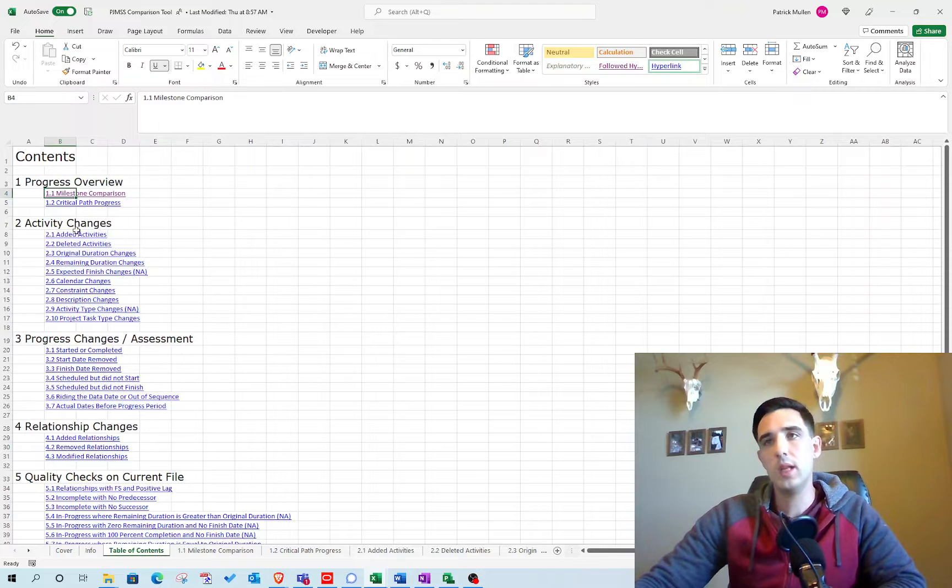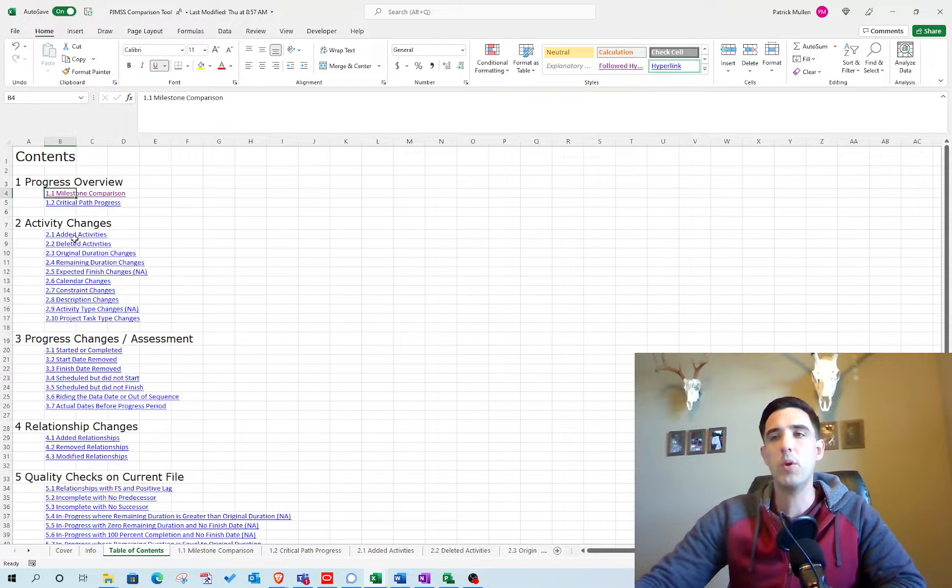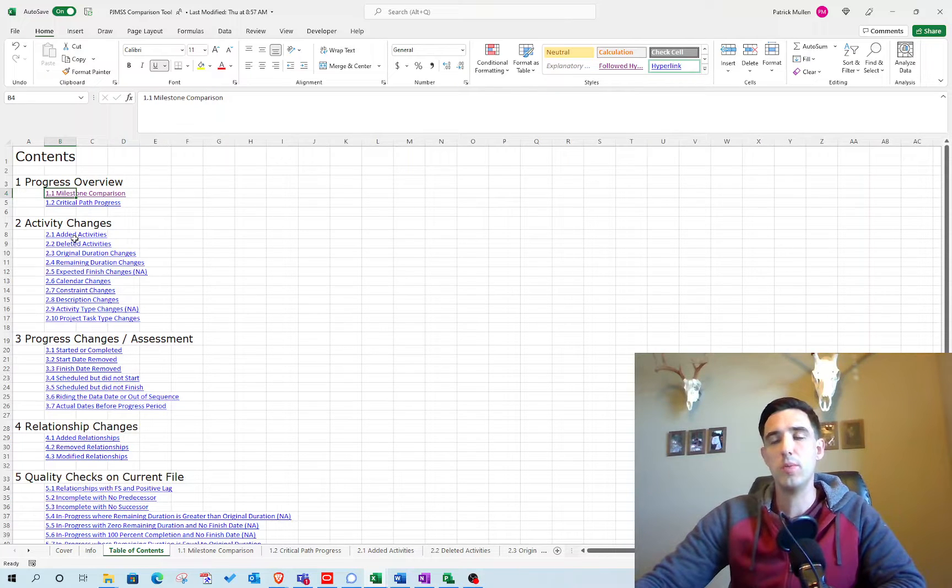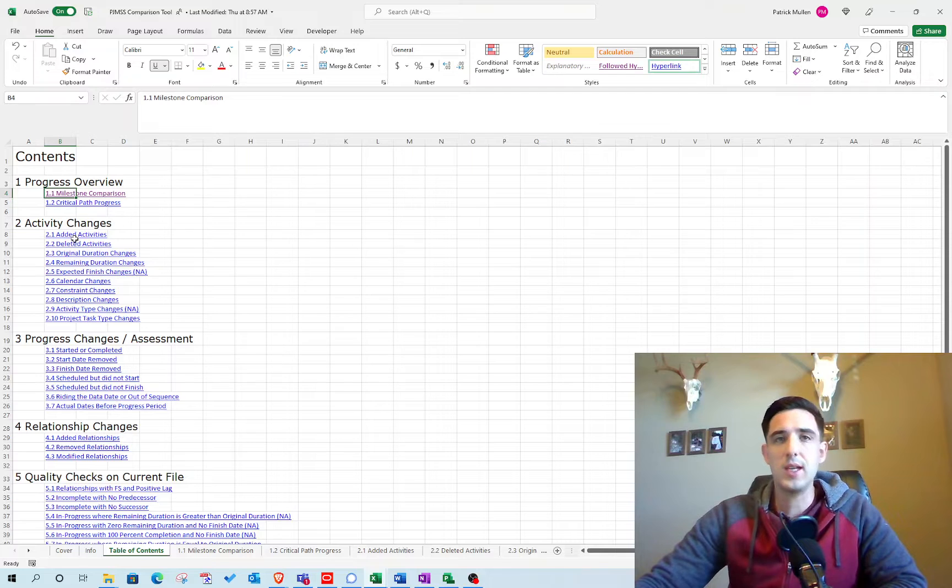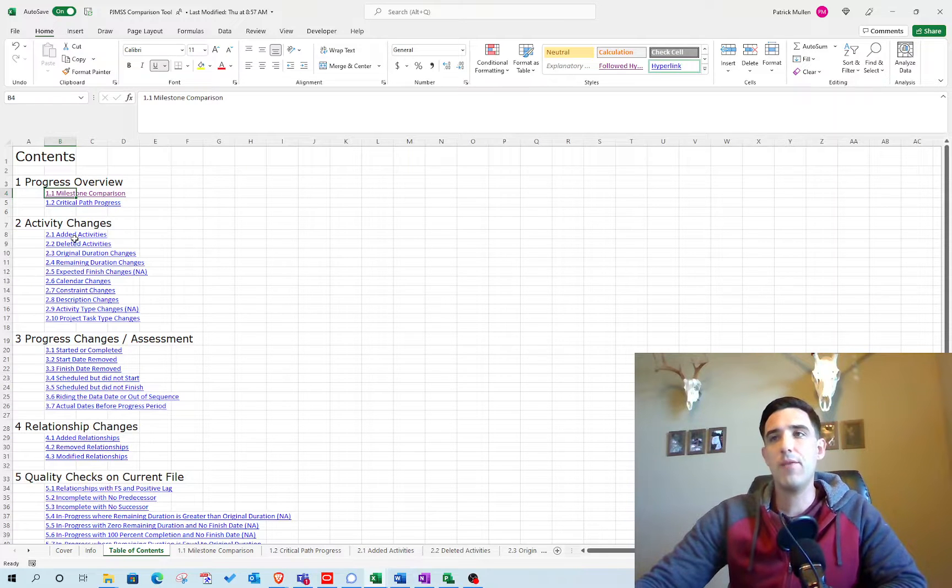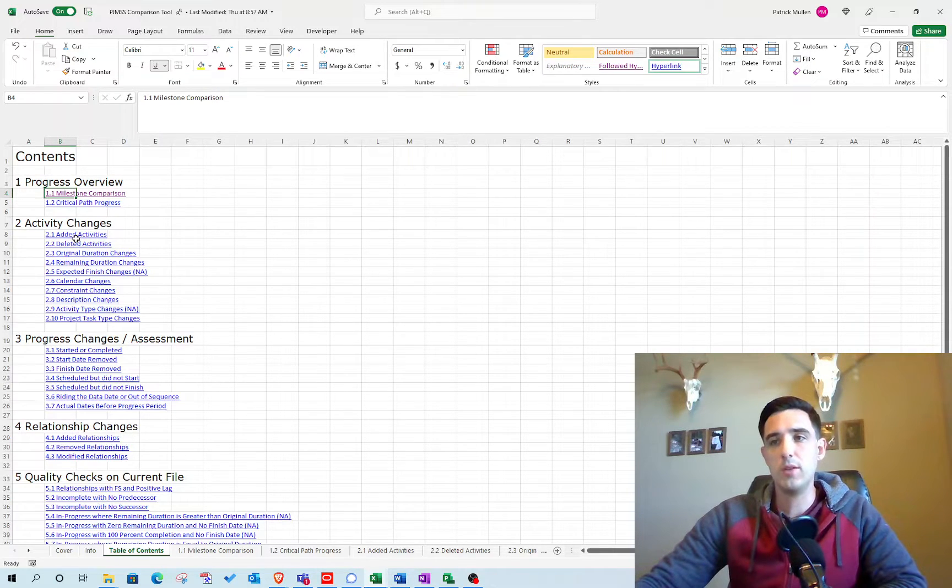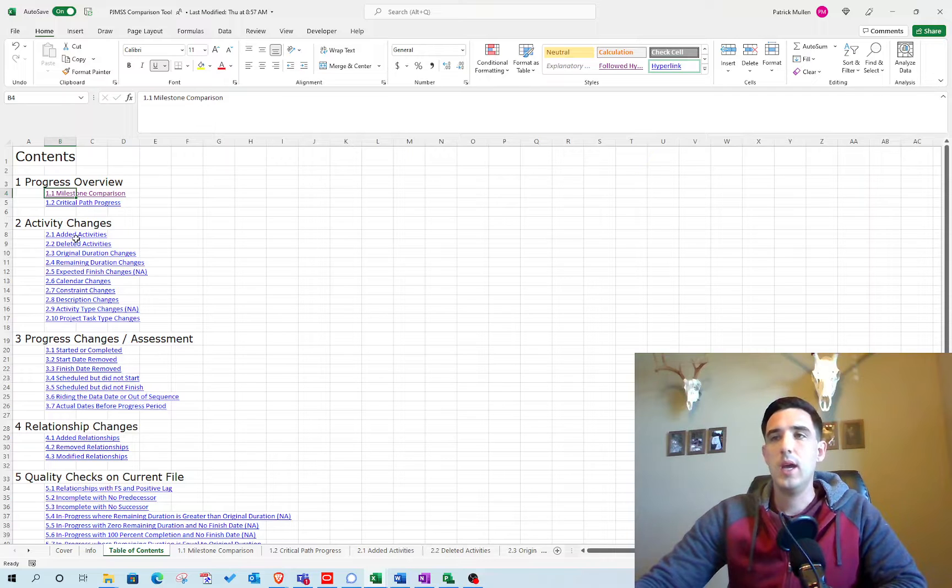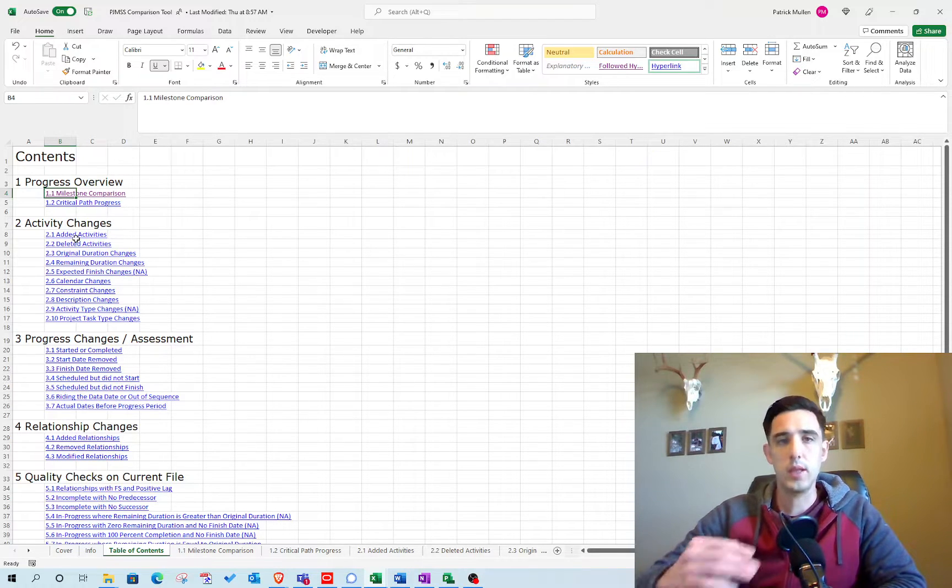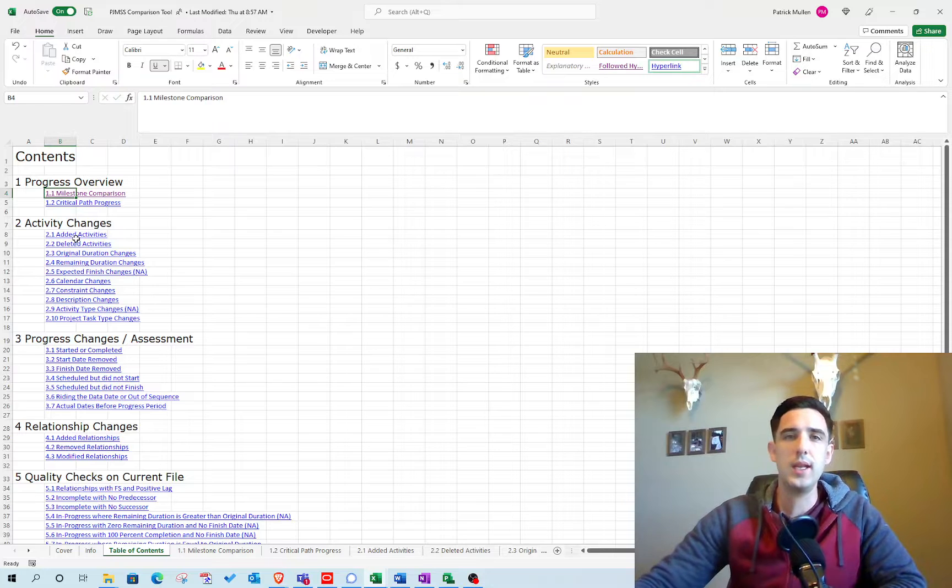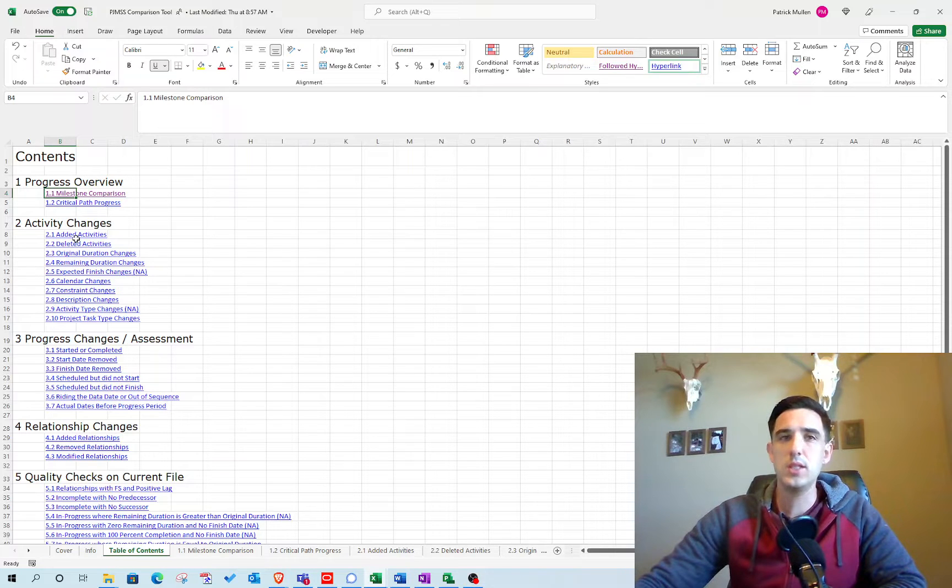Overall, it's a really detailed report. I think it's so much better than the internal report that Microsoft Project has, which I've used for years and have been so frustrated by just because it uses the row count, like the row number, in order to identify changes.